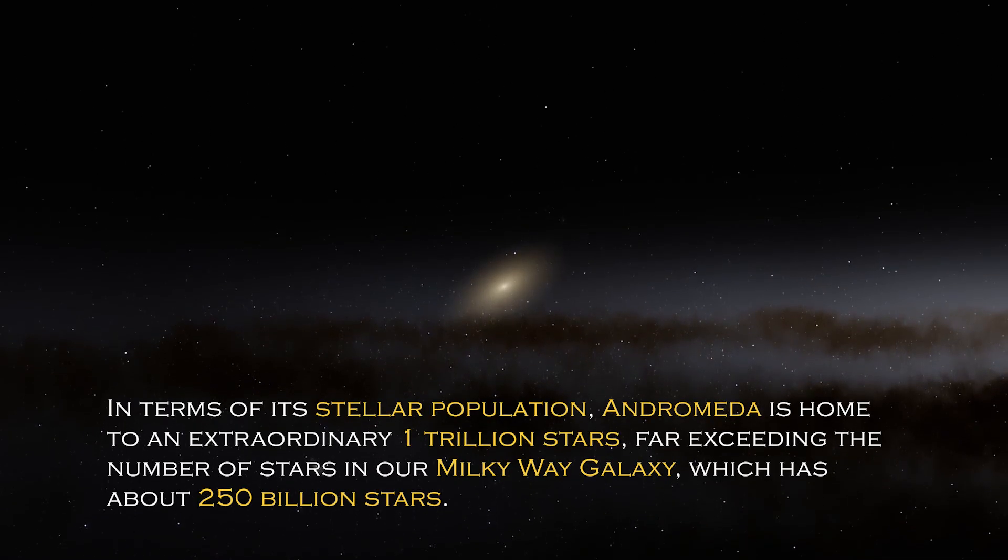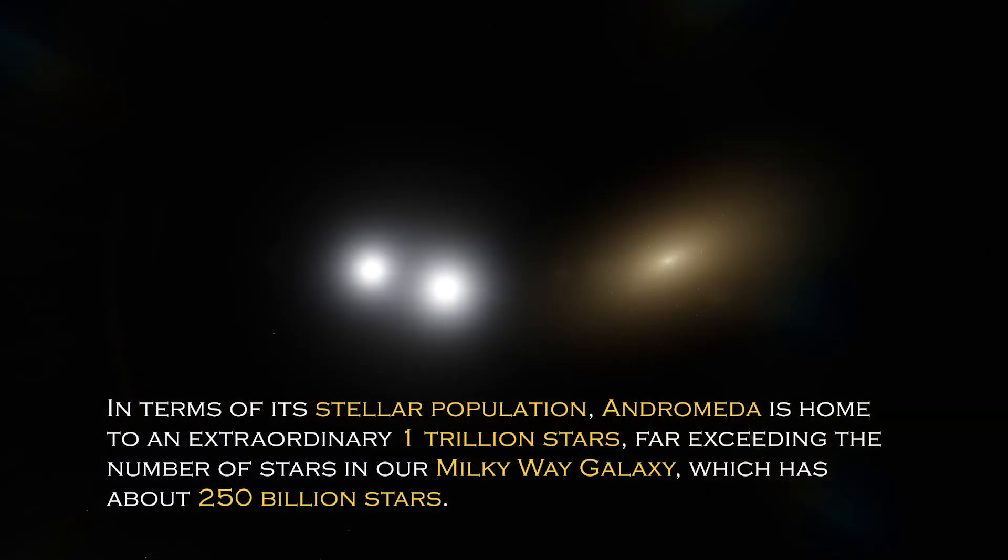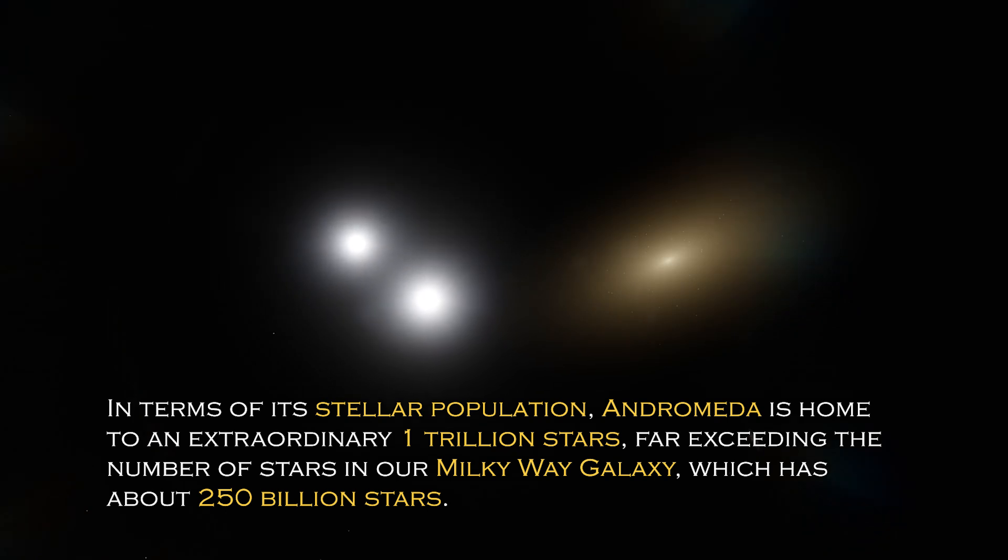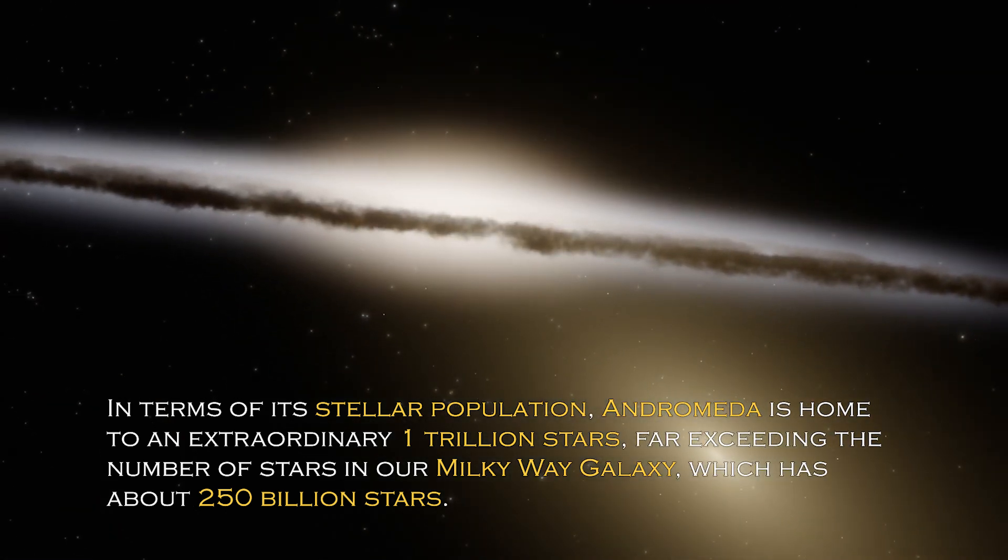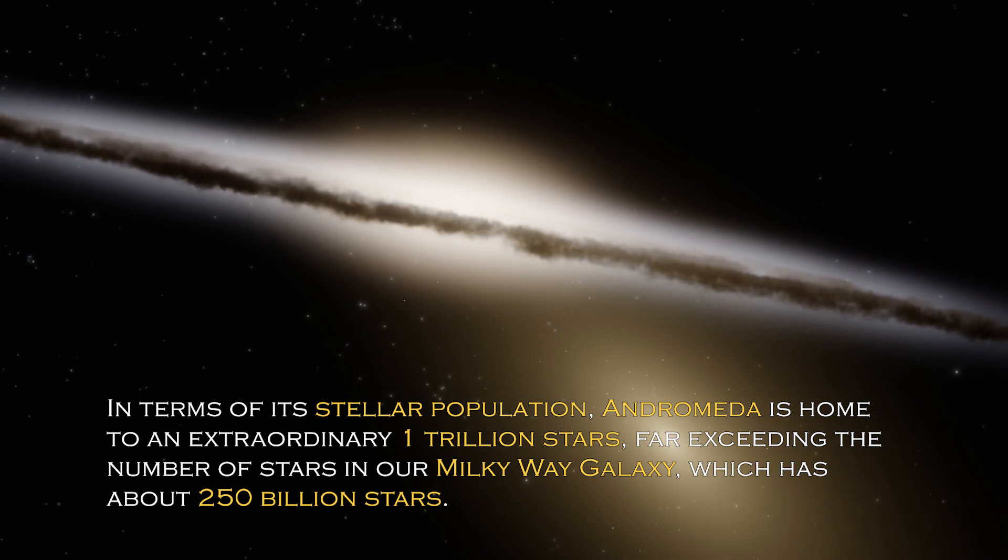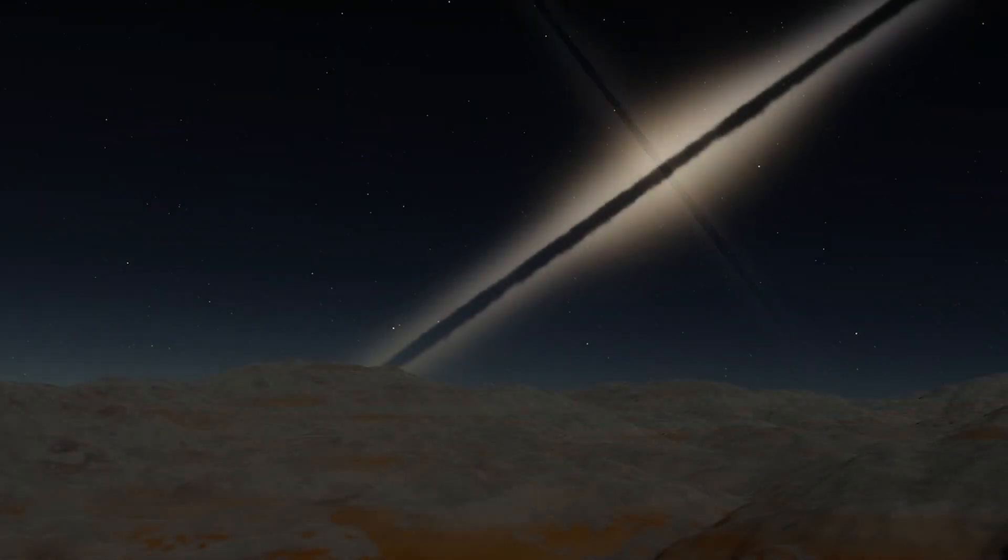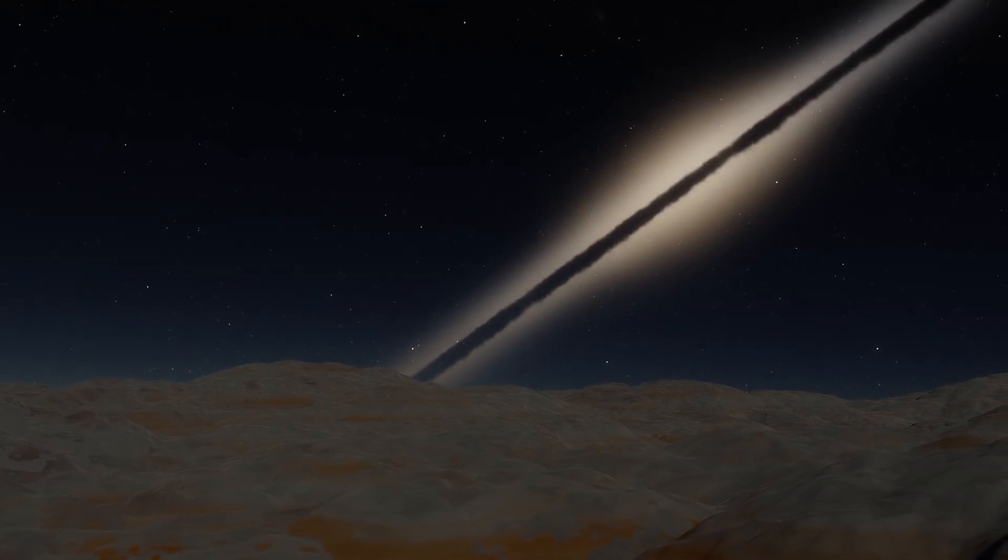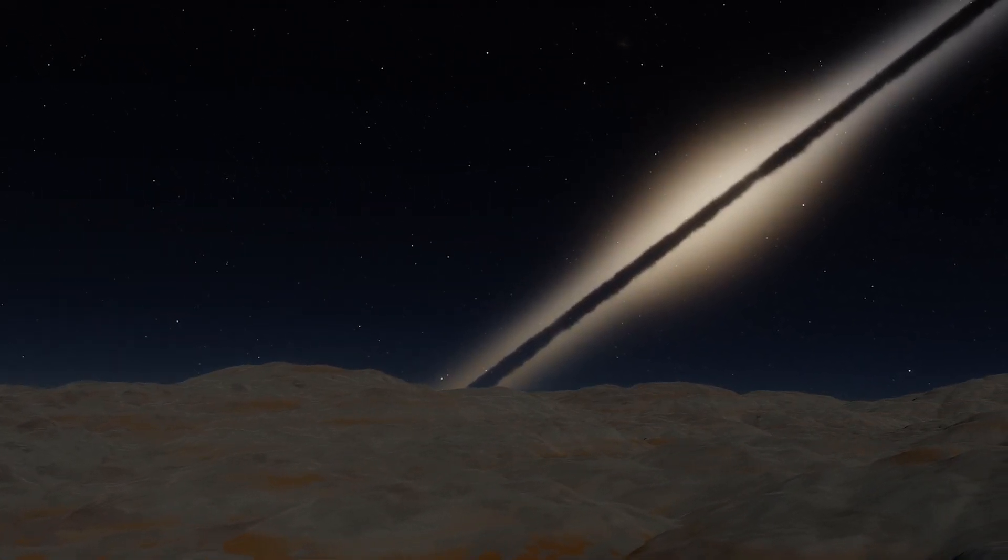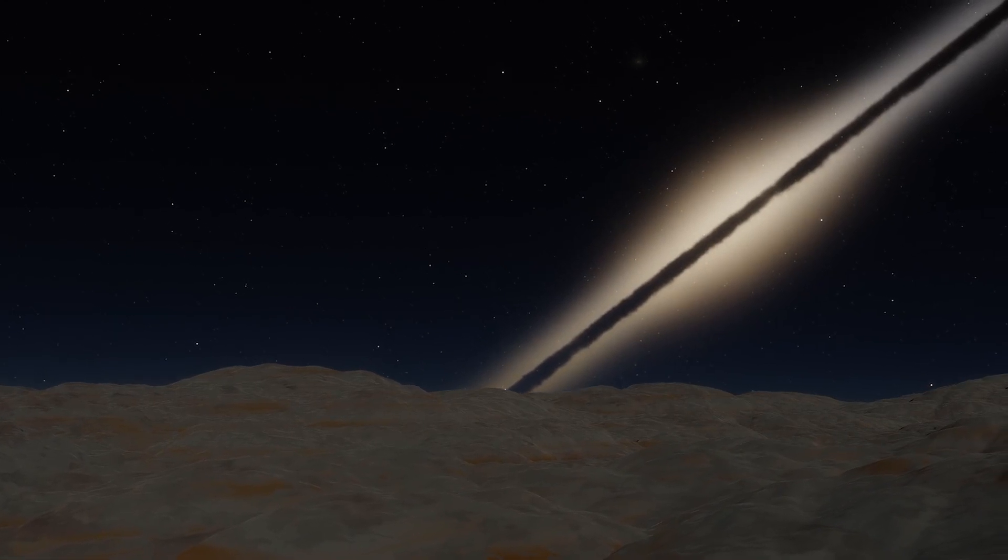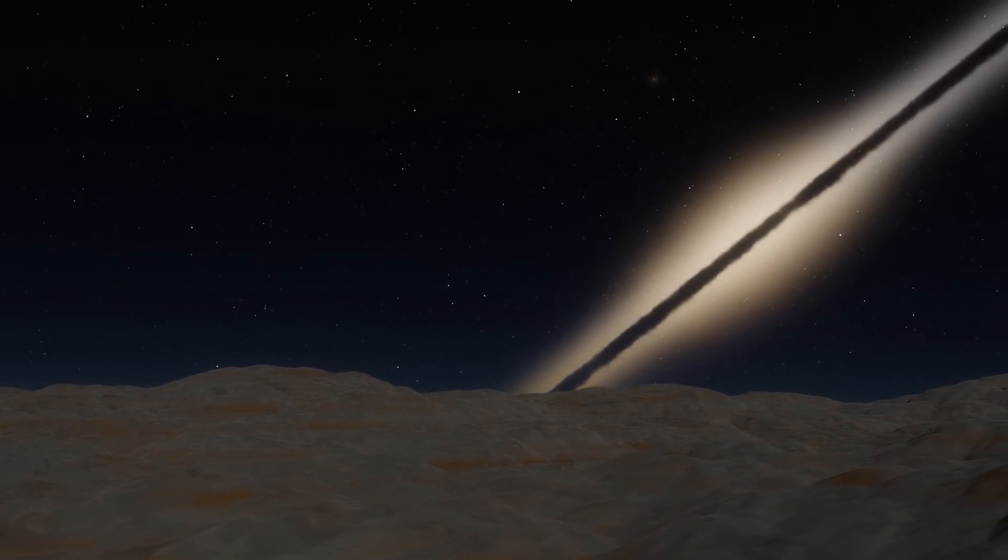In terms of its stellar population, Andromeda is home to an extraordinary one trillion stars, far exceeding the number of stars in our own Milky Way galaxy, which has about 250 billion stars. This explains why it is so visible from Earth, since its brightness is certainly greater. However, the grandeur and luminosity of a galaxy are not the only intriguing characteristics it possesses.